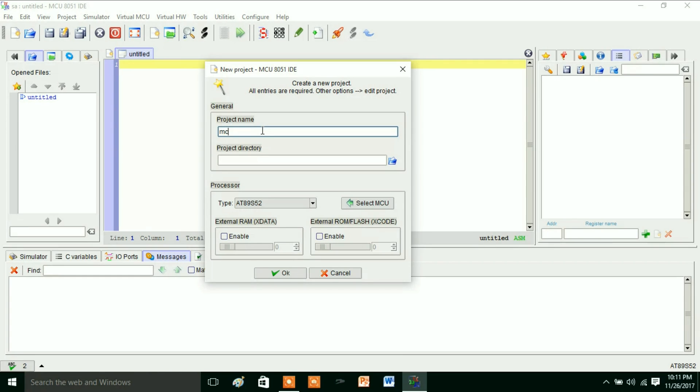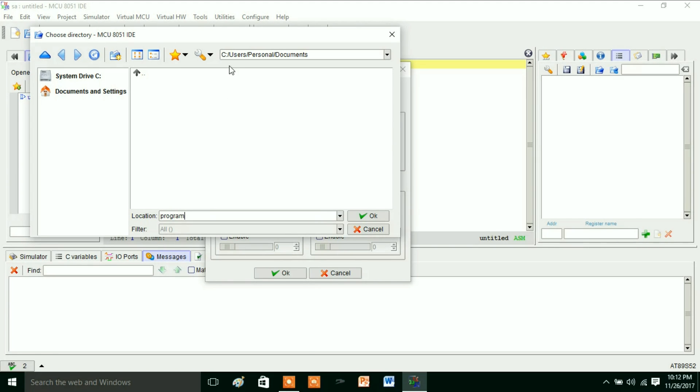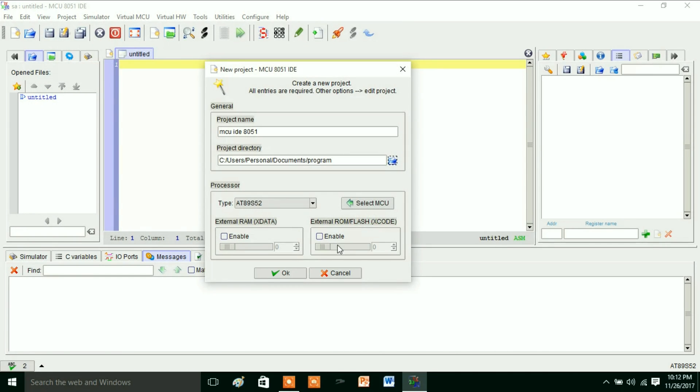You save this to a location, for example you write this one as Program. So the location is Program that will be stored in C:\Users\Personal\Documents. In this we have Program, and in that the project will be saved. Here if you see this one, the processor—here we have to select the processor that you are using.